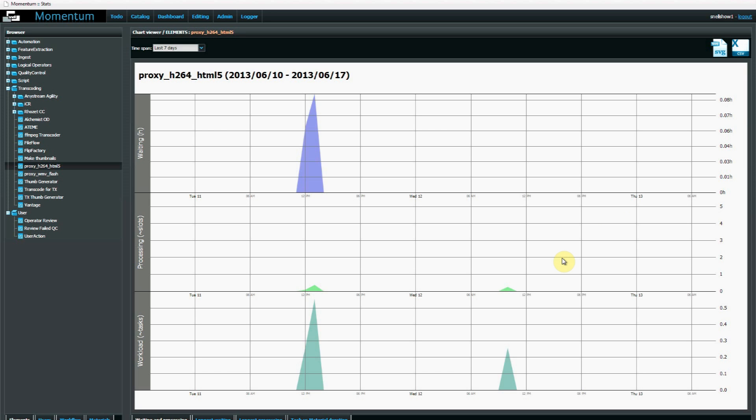One way to make use of data like this might be to run a completely lights out file ingest operation with no manual oversight at all. So here's a simple example.